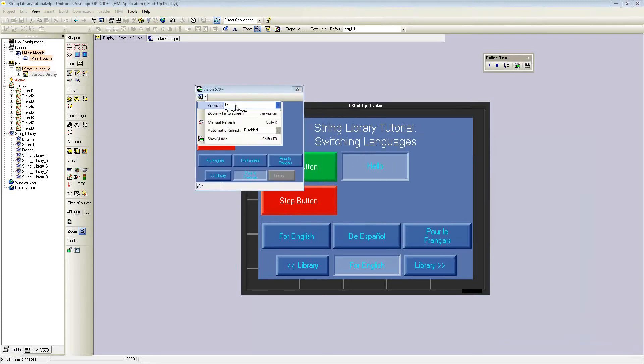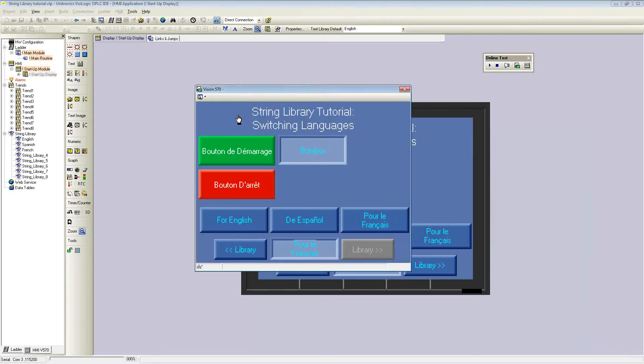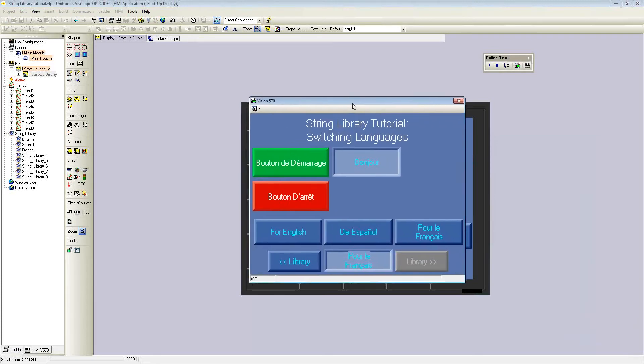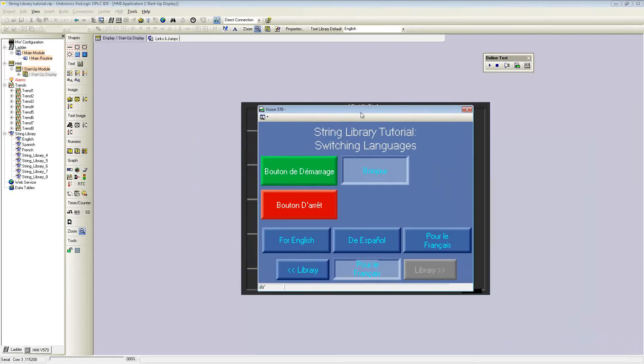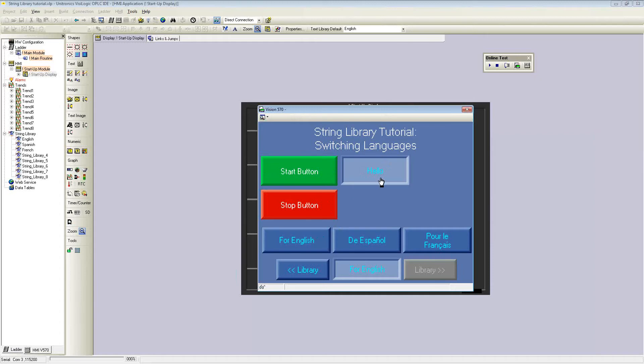Let's make this a little larger. Here's the small example program. It involves a couple of buttons, a start button, a stop button, and a text box. Below, there's text links to each string library I've used. There's an English, Spanish, and French library.